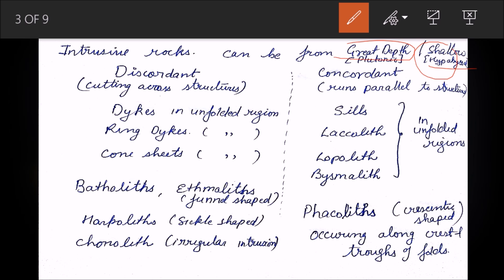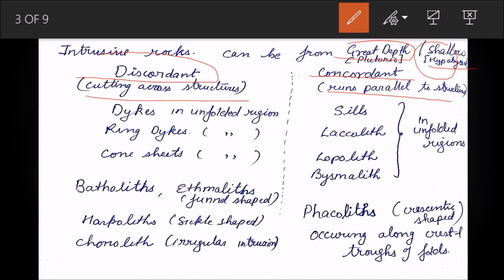Based on their relationship with surrounding rocks, intrusive rocks can be discordant or concordant. Discordant rocks cut across structures and are not parallel to them. Concordant rocks run parallel to structures like bedding planes — they have the same attitude as the country rocks. In discordant rocks there are dykes, which cut through rock in the unfolded region and appear in a crisscross fashion, not following the general attitude of the beds.